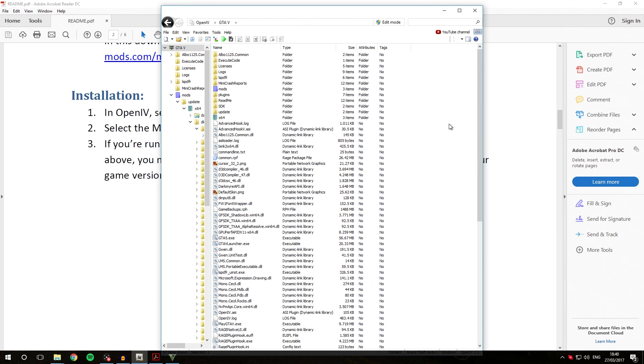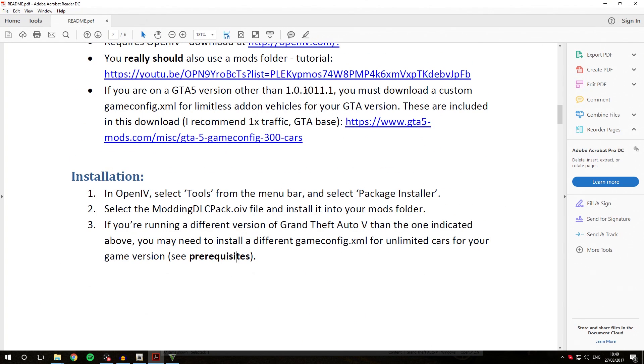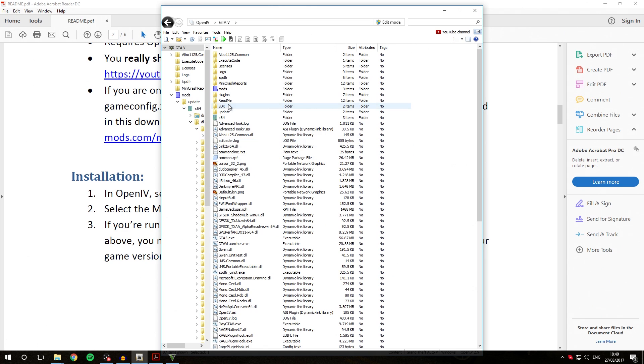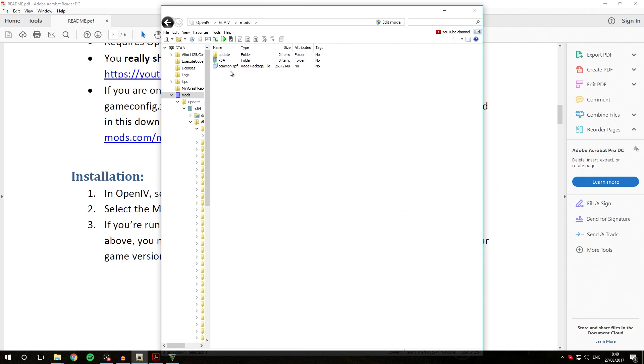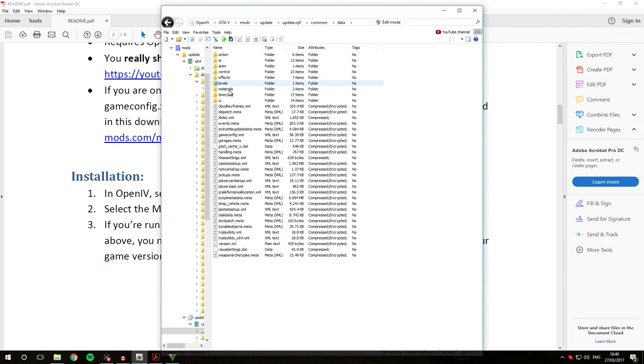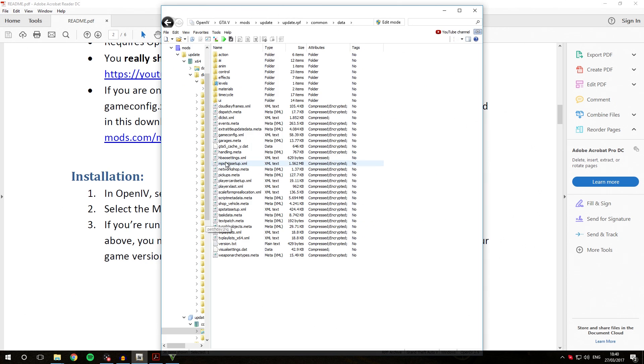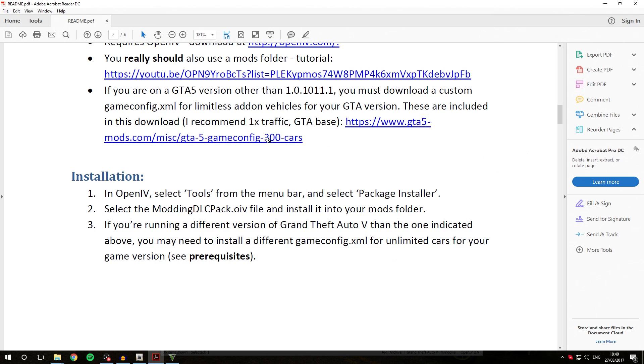This bit only applies if your GTA version didn't match the one listed in the Readme. What you are going to have to do is go into Mods, Update, UpdateRPF Common Data. You can see here you've got the GameConfig.xml. The one included in the automatic installation package is for this game version. If you don't have this game version at the moment, you'll need to replace this file with a game config that can be found from this link, and then you need to find the one that matches your version of GTA.